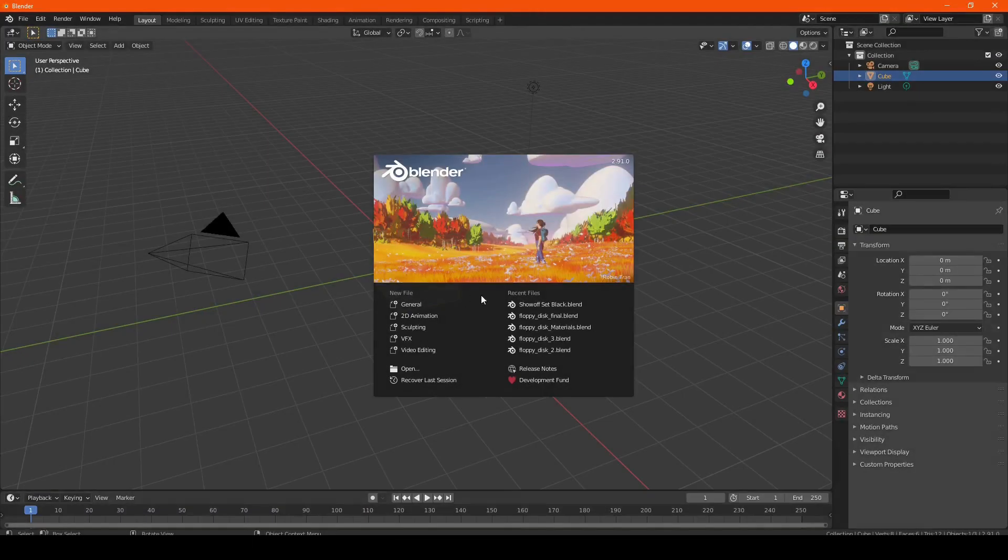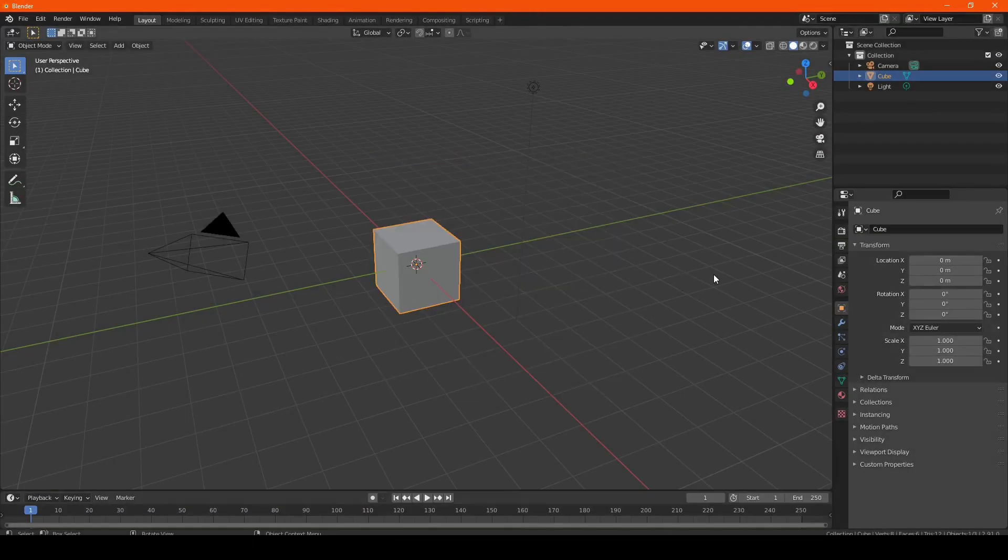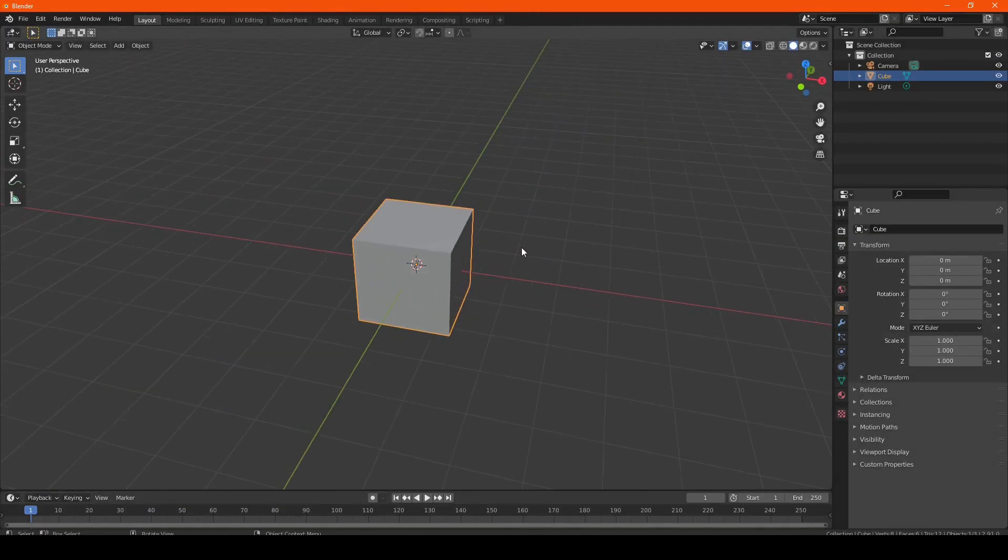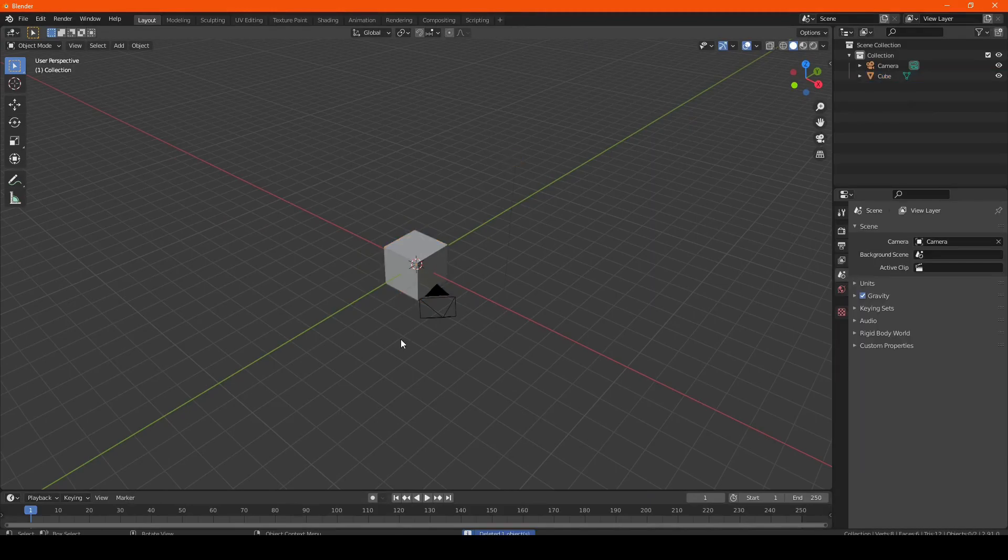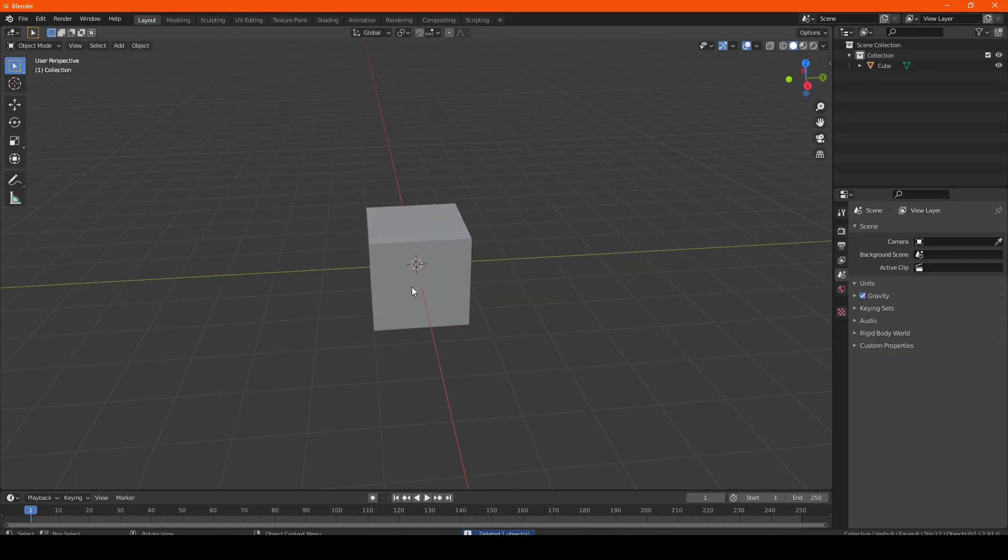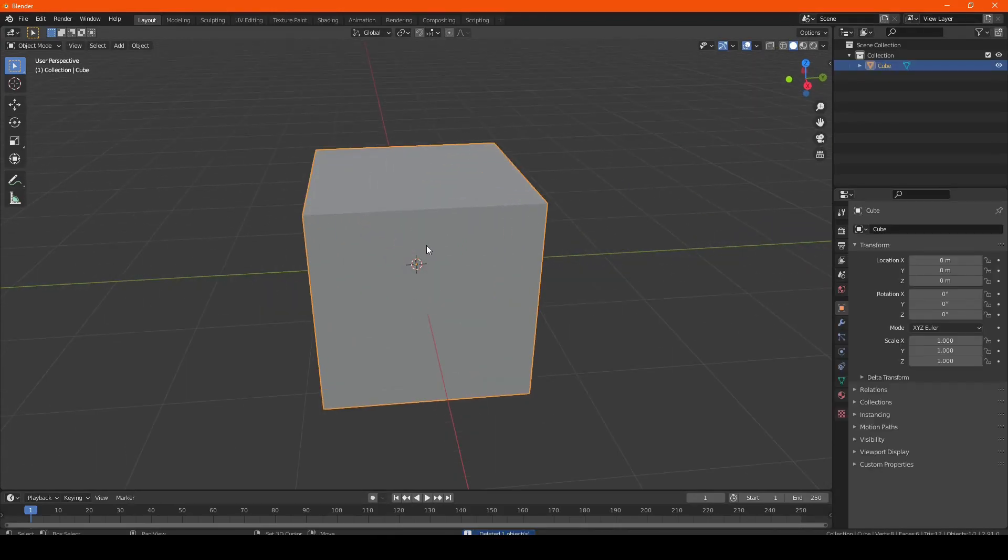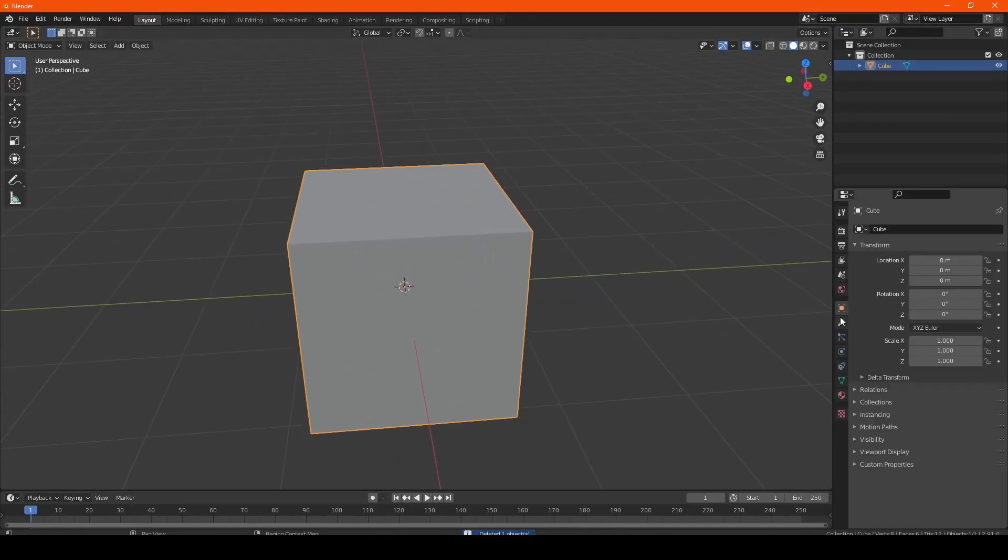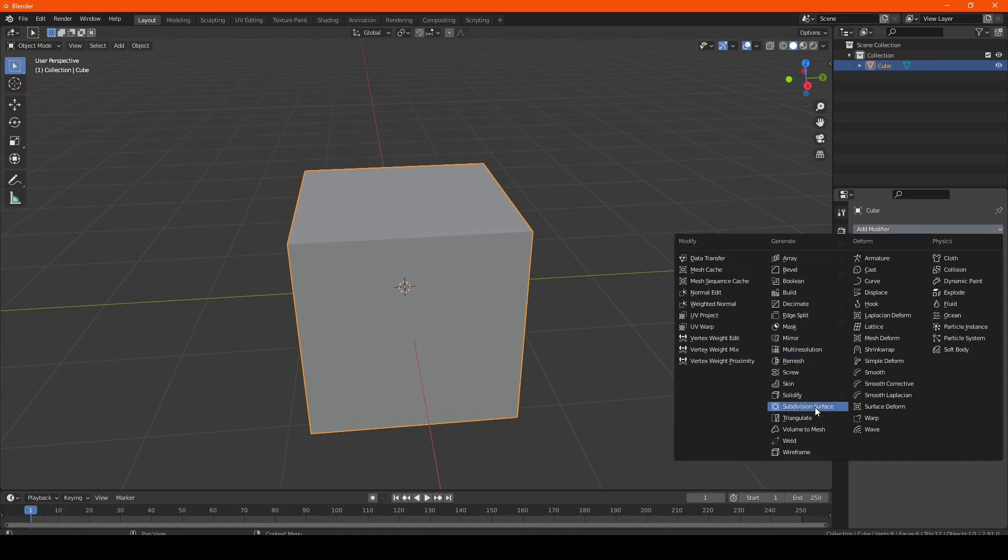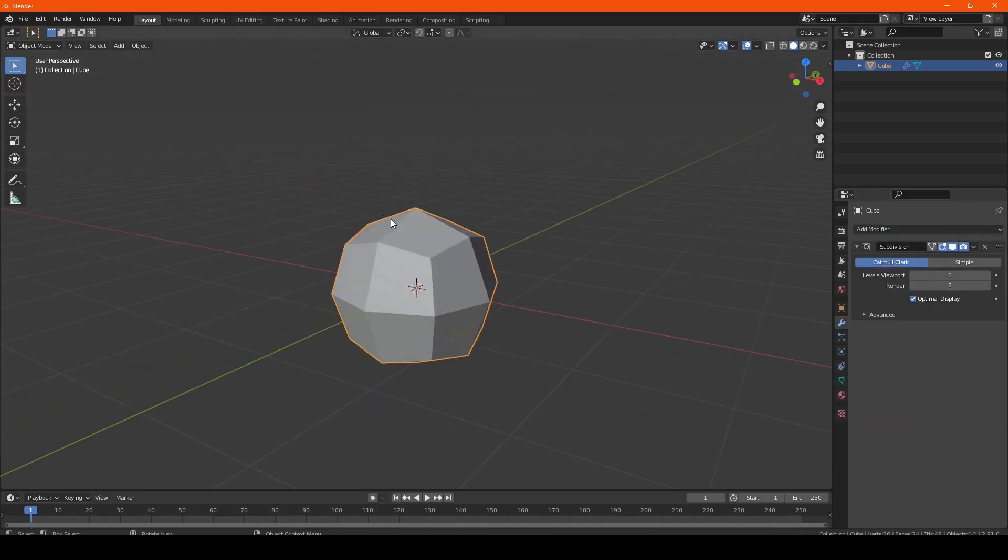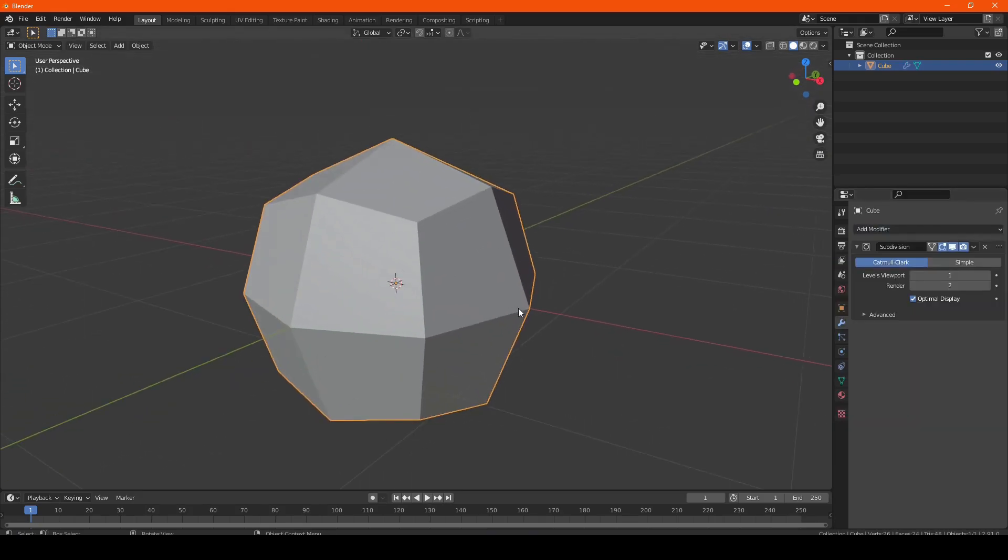Now, the second way to crash Blender is more of a computer bottleneck and also the software not being able to do this certain process well. This is the subdivision surface crash, if you want to call it that.